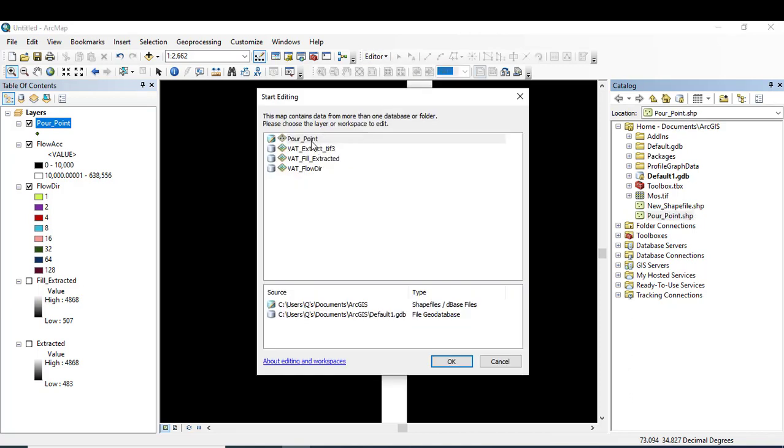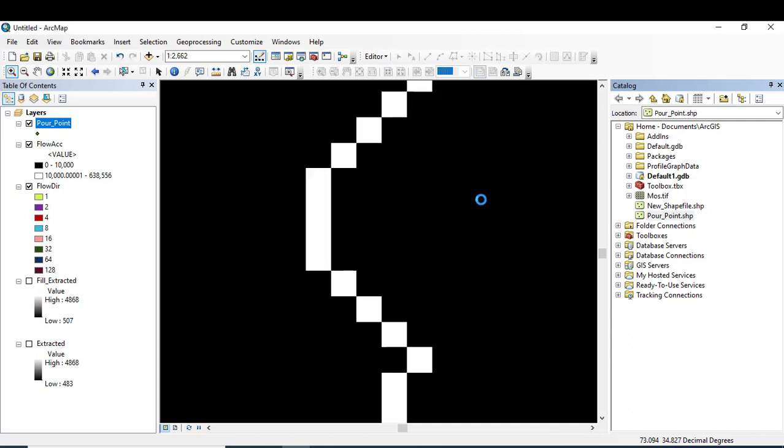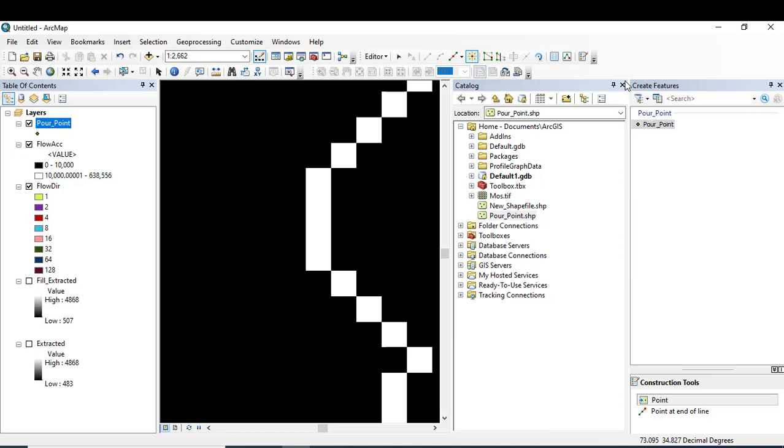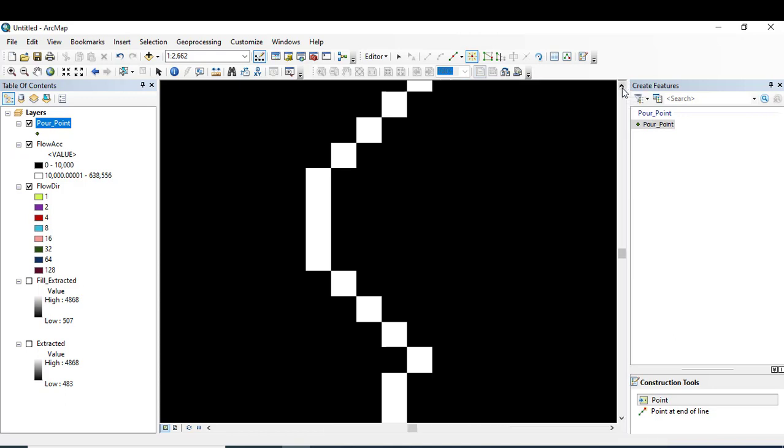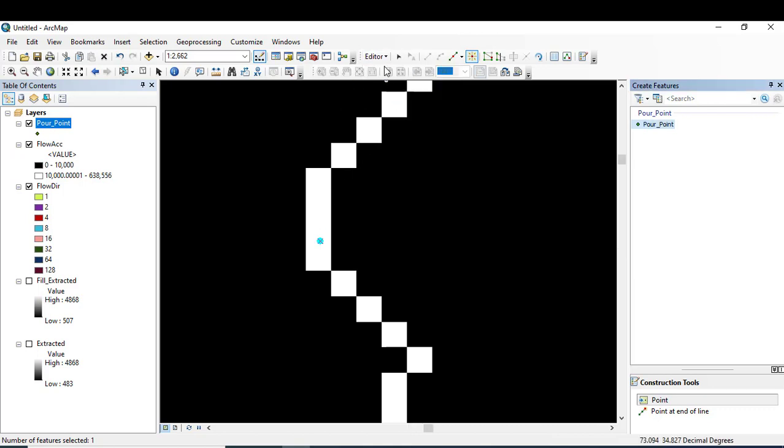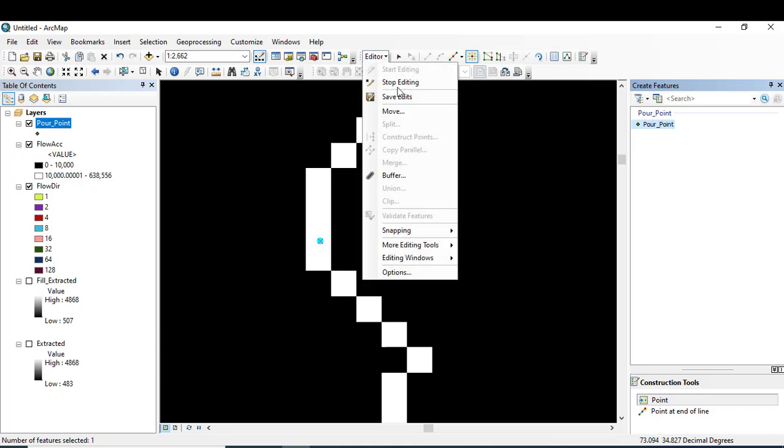Now click editor and start editing to create the point. Click on the powerpoint, now create feature that would be point here, and the point here. Save edits and stop editing.